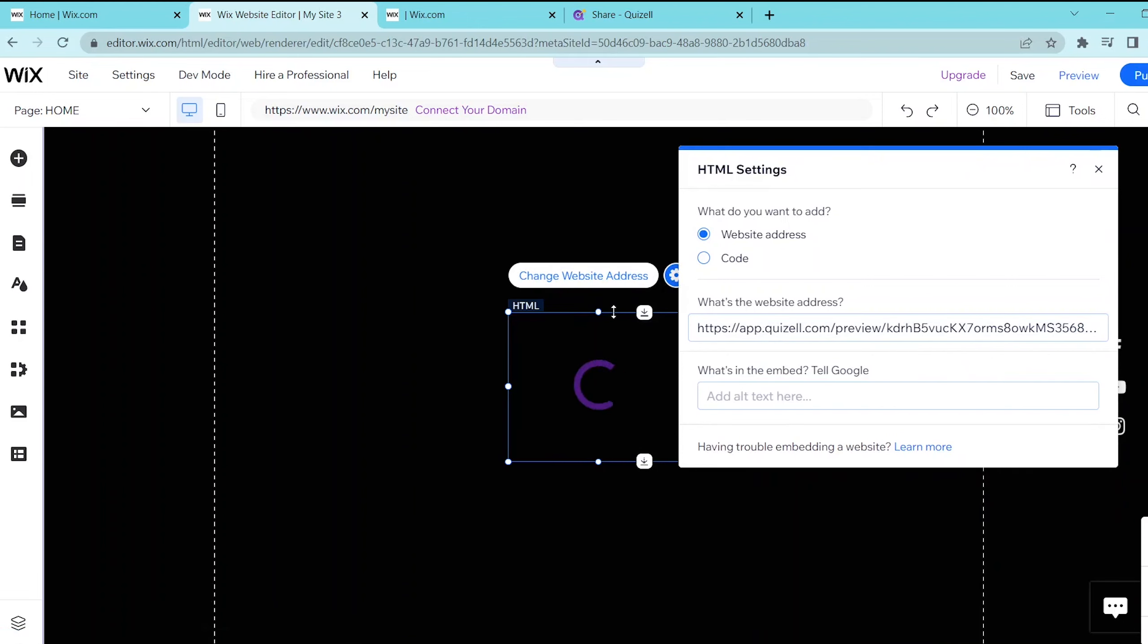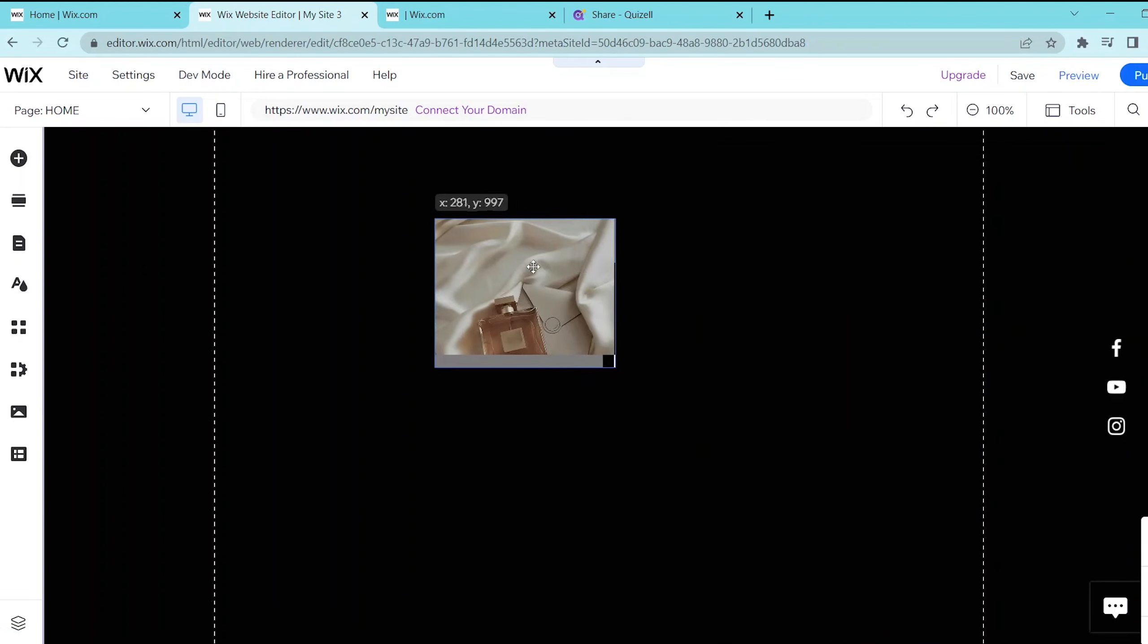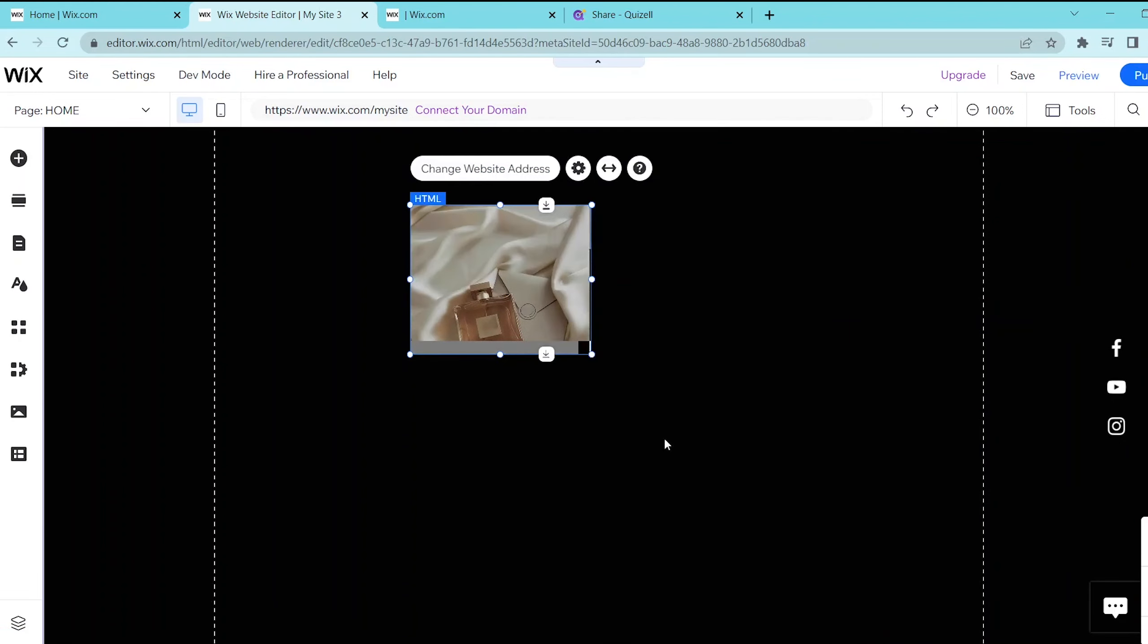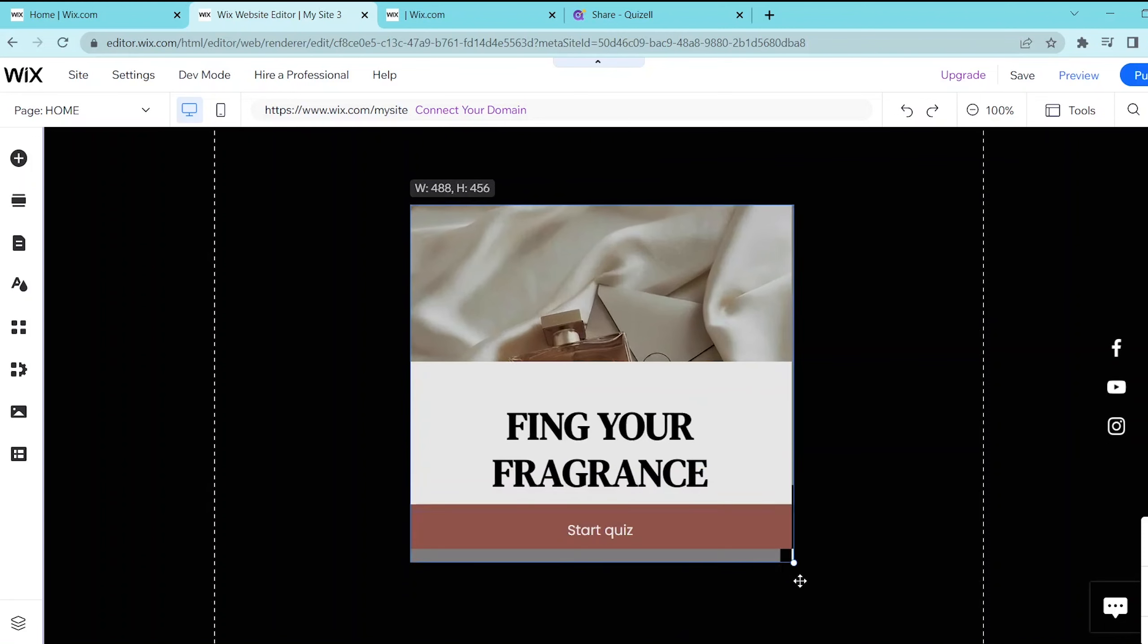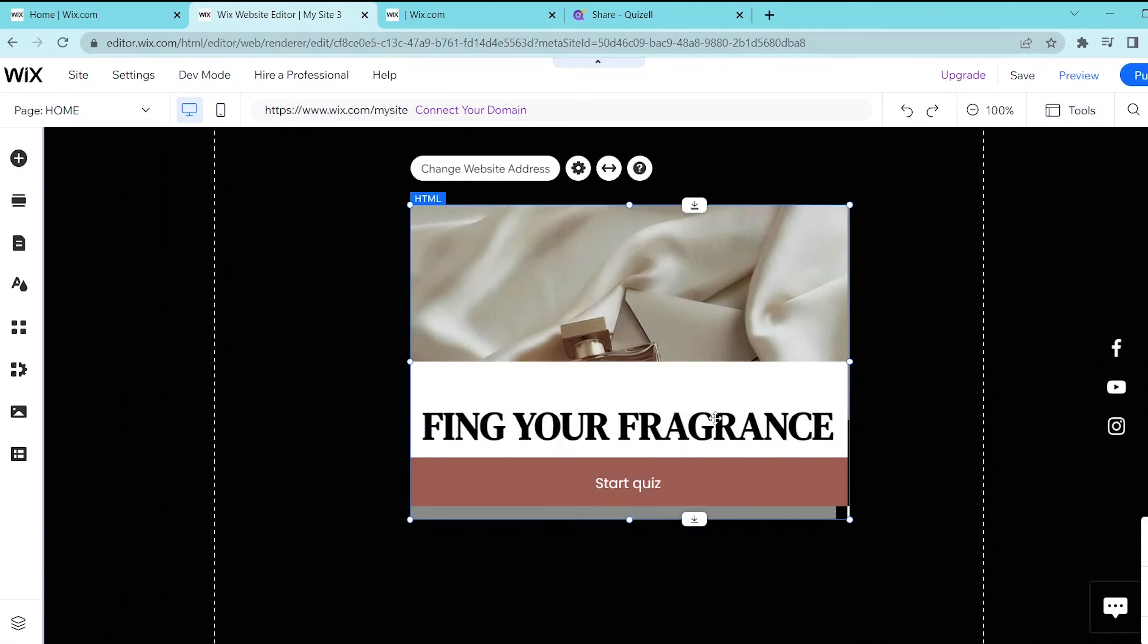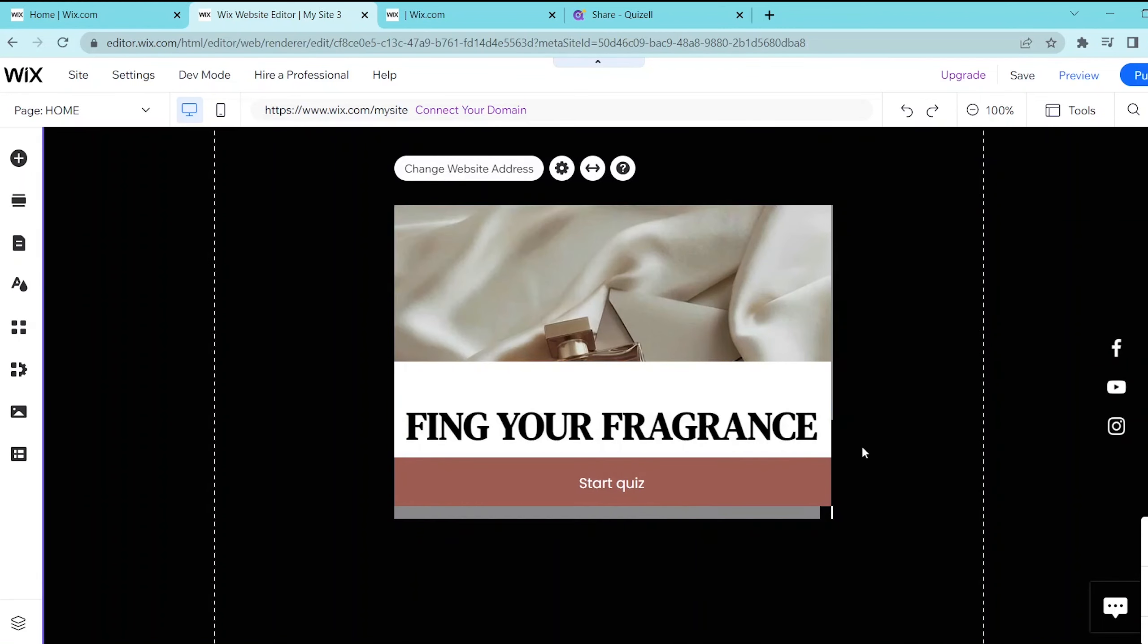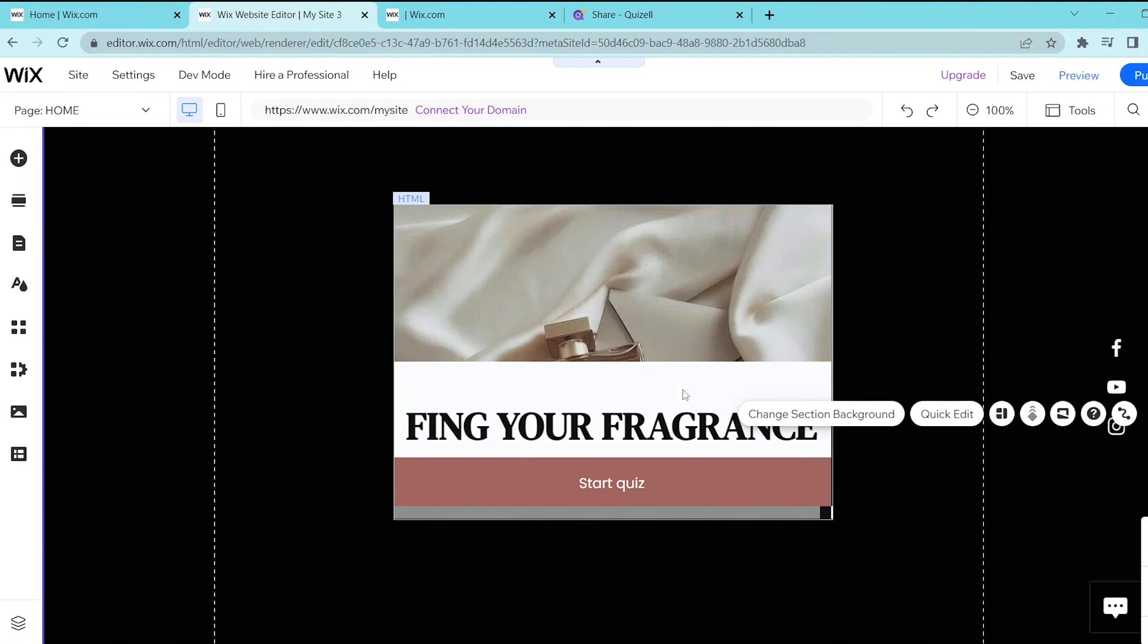And you can resize it to your liking and position it anywhere that you want it to be in your page. If you want to change any more options then you can press this gear button so that you can edit the code to your liking.